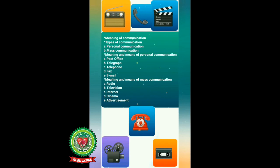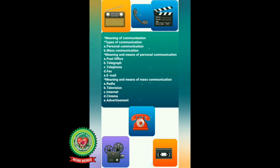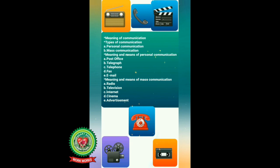Then we will move to the meaning and means of mass communication. Under it we will learn about radio, television, internet, cinema, and advertisement.